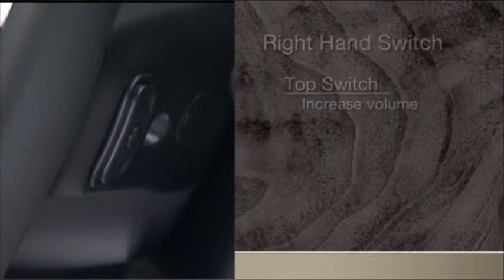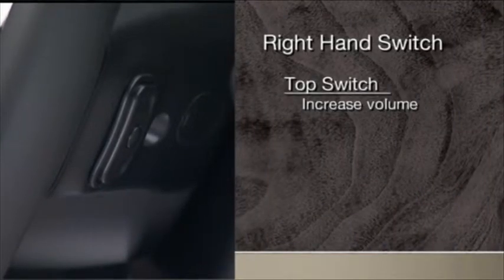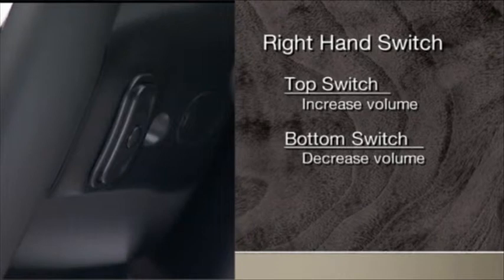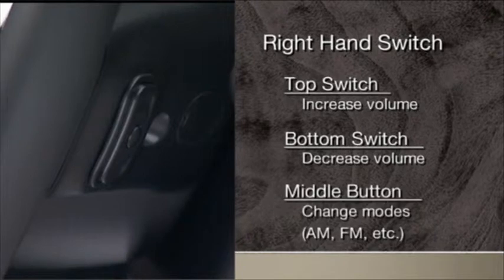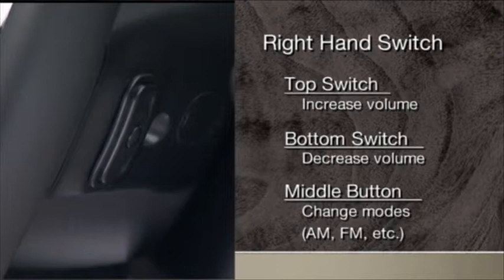press the top of the switch to increase volume, the bottom to decrease volume. Press the button in the center to change modes: AM, FM, etc.